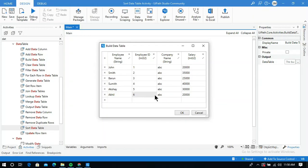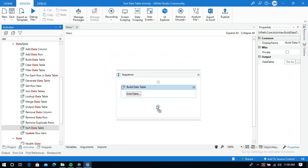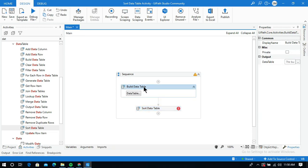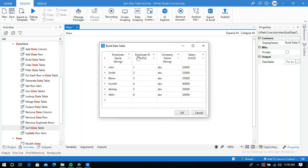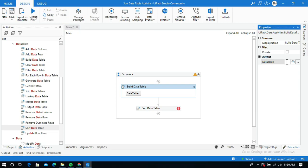Let me start by adding the Sort Data Table activity into our designer panel. When I click on it and go to the properties panel, I need to fill in some mandatory fields. I am going to give the input data table as the output of the Build Data Table activity. I will create an output data table variable using the shortcut Control+K and name it DT out.